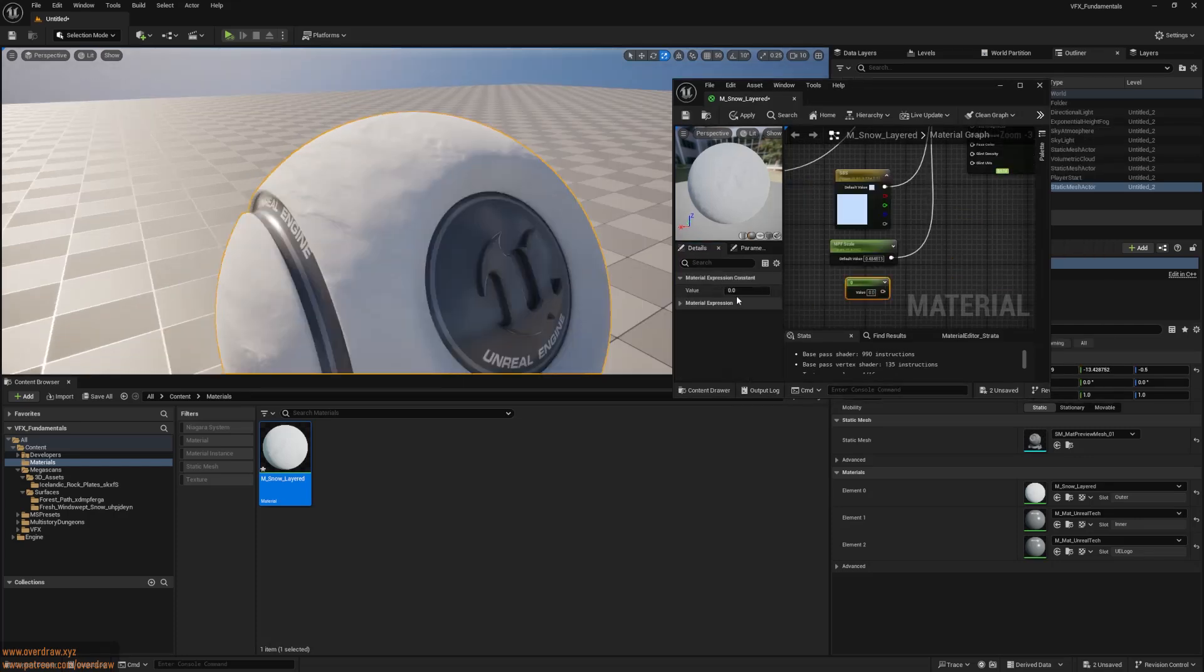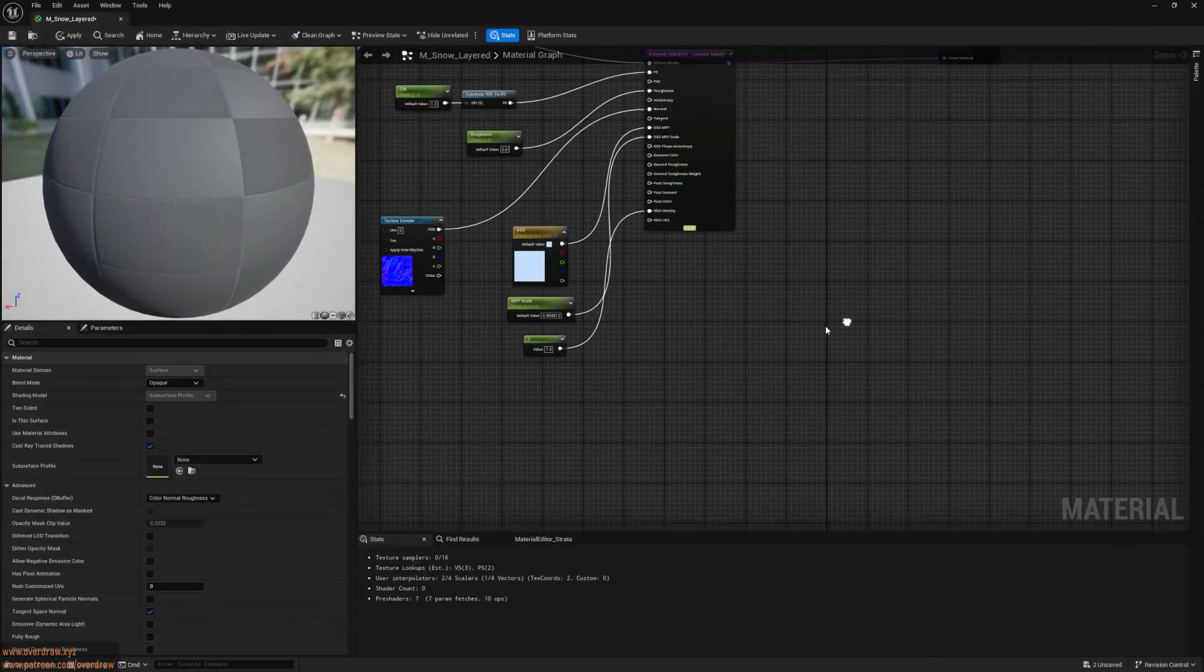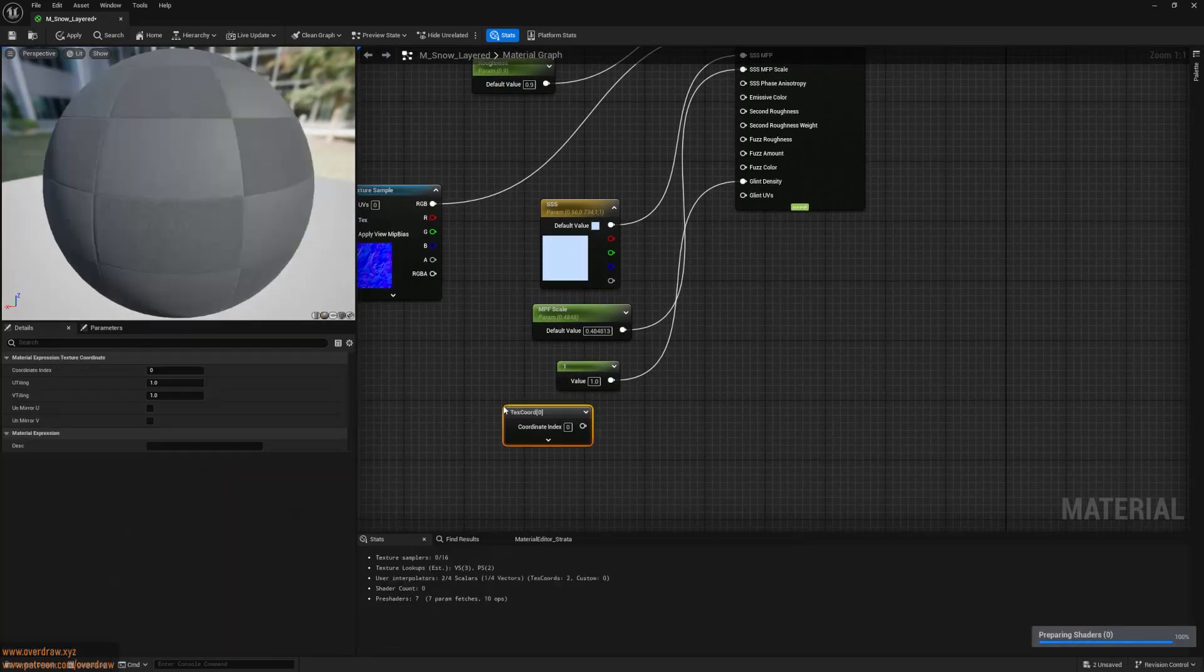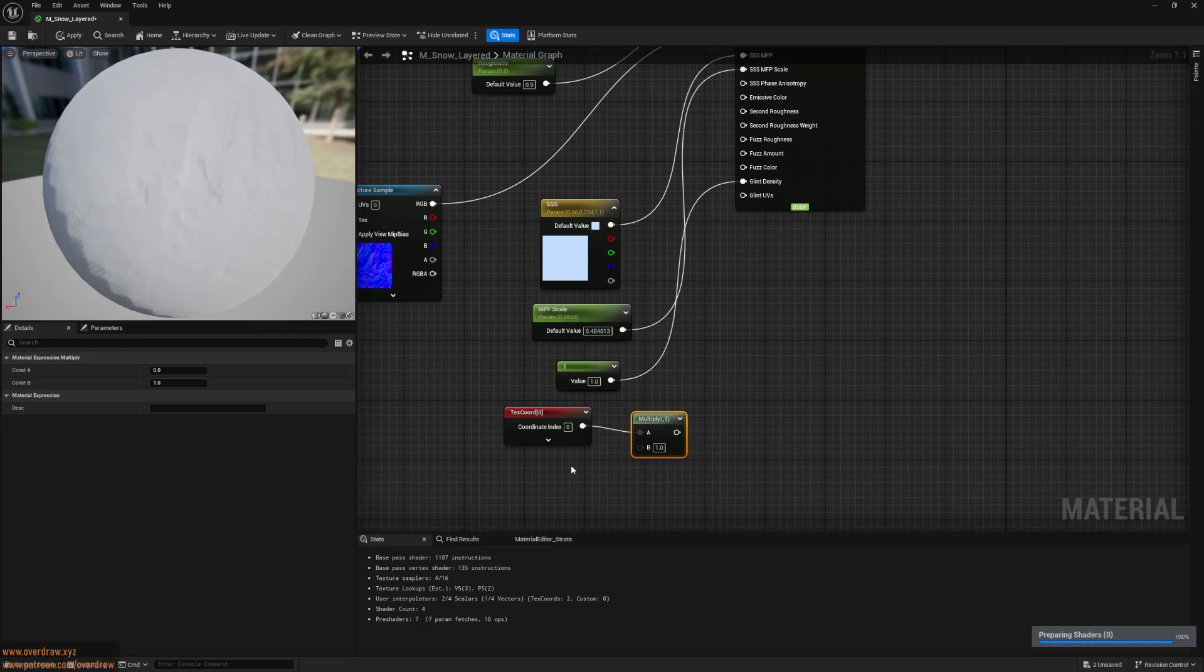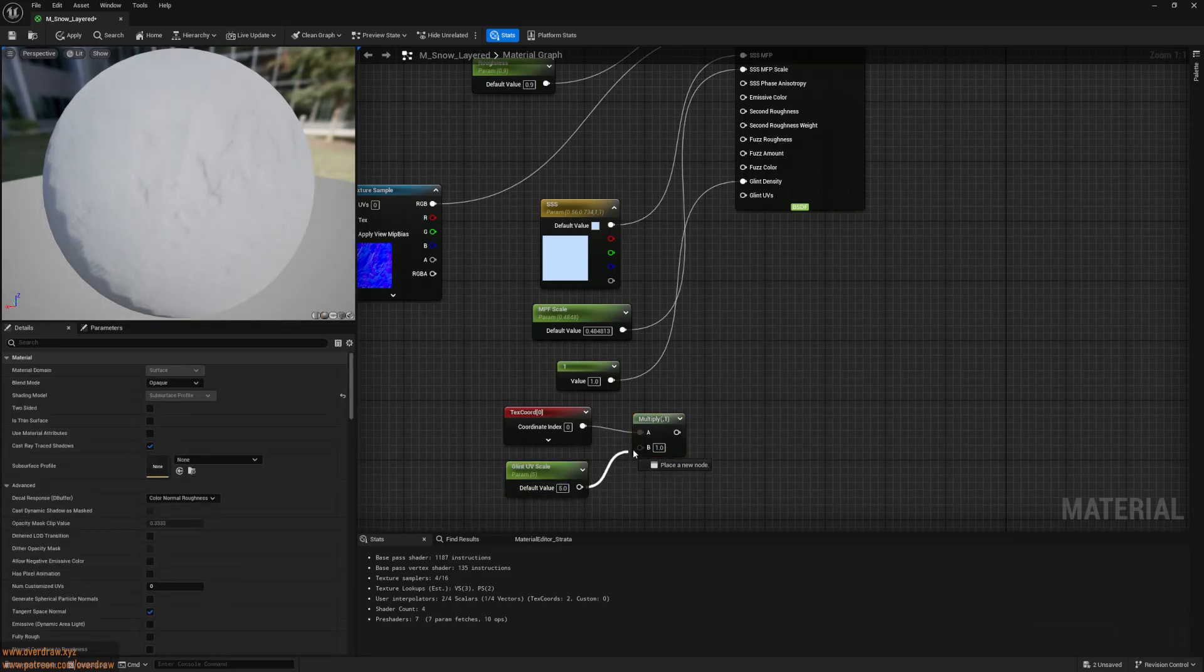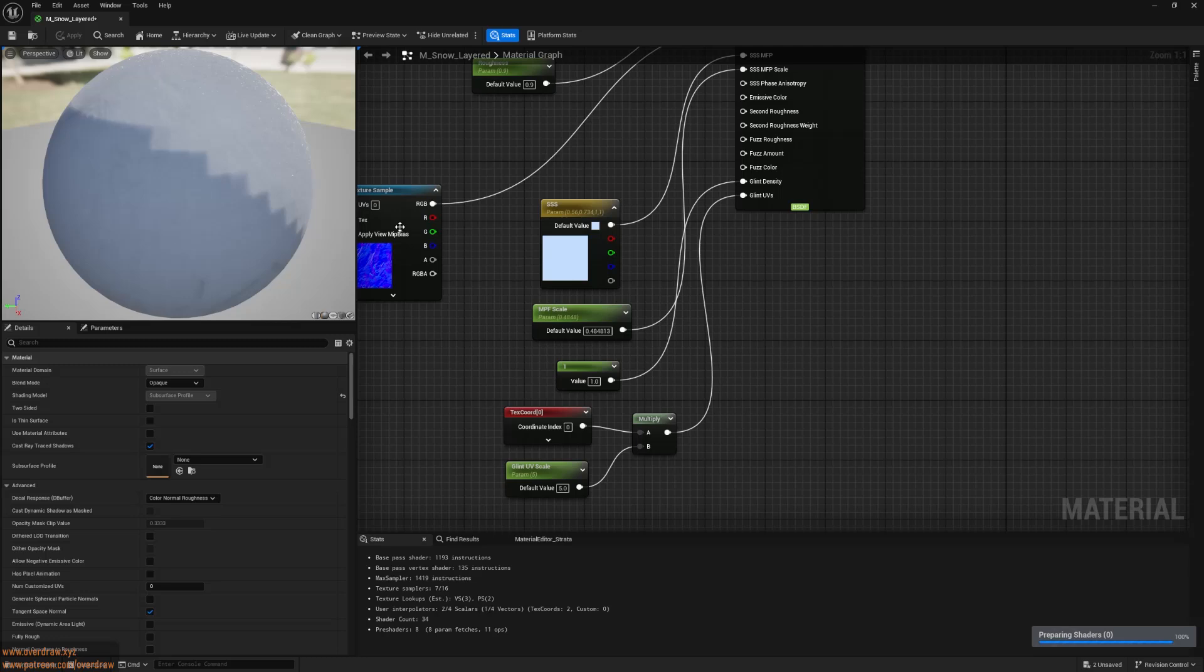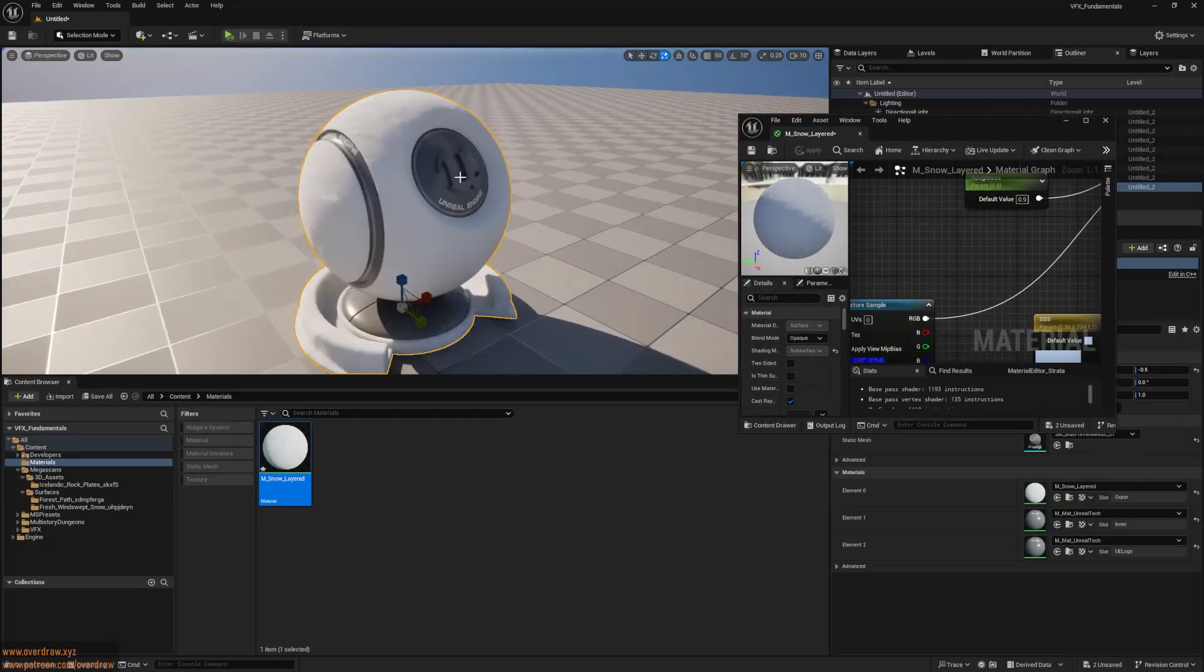Snow is essentially water crystals, which have microfacets that sparkle. Substrate models this with glints. I'll set a glint density of 1.0, and for glint UVs, I'll use a regular UV node multiplied by 5 to achieve the desired glint scale. After compiling, you should have a convincing snow material.